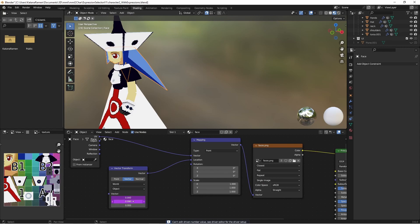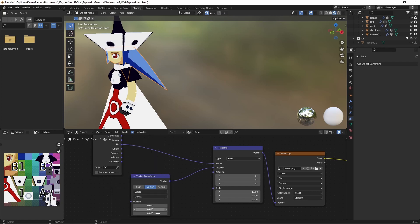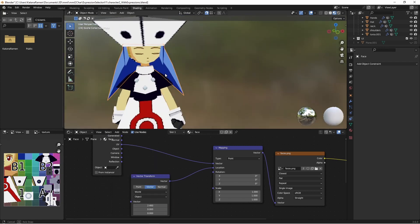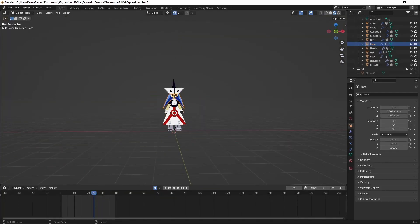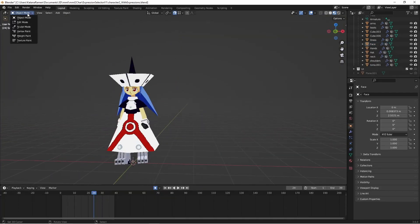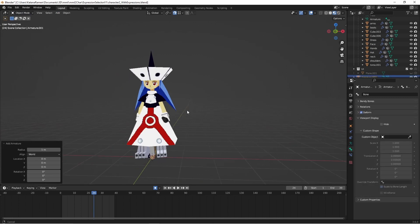These are purple because they used to have drivers on them — I'm going to delete those drivers. Now I can control the location with this slider, but I don't want to do that. I want to create that UI thing, so I'm going to add a bone on an armature.